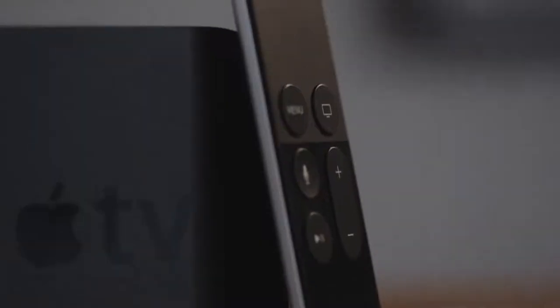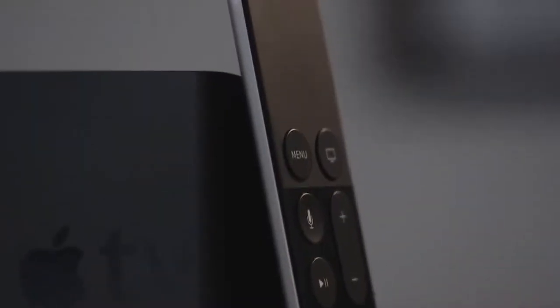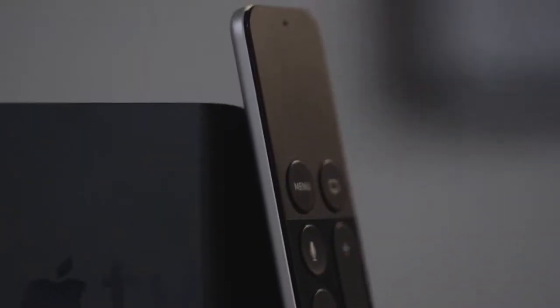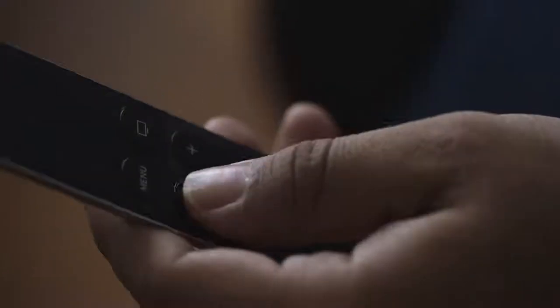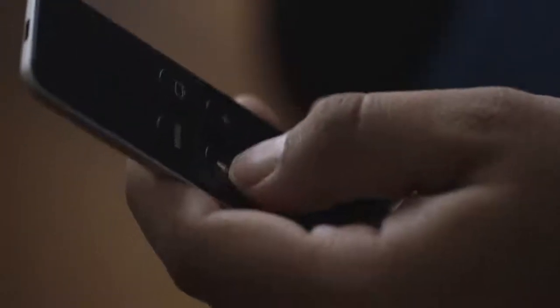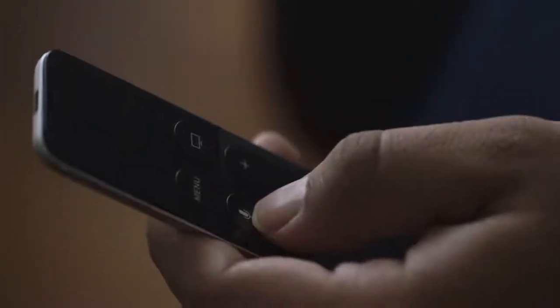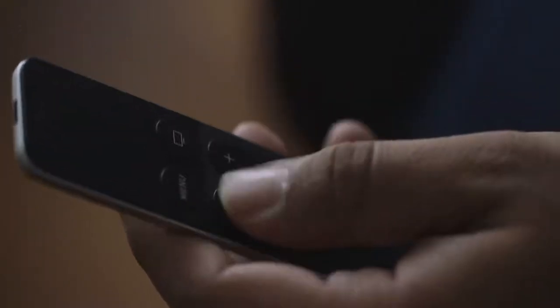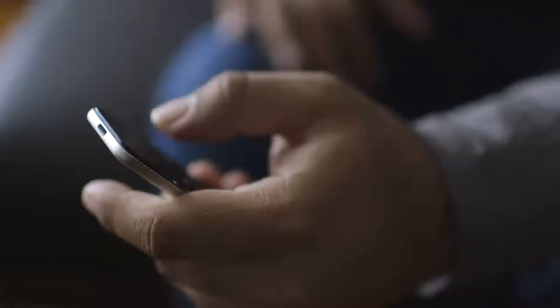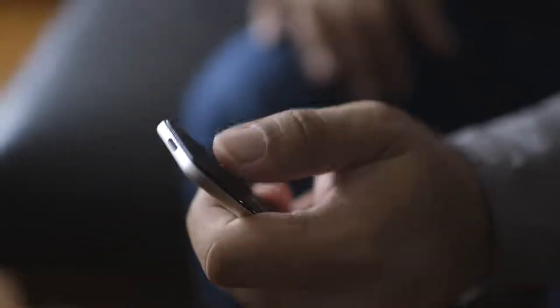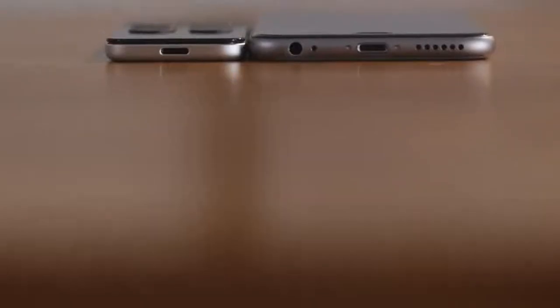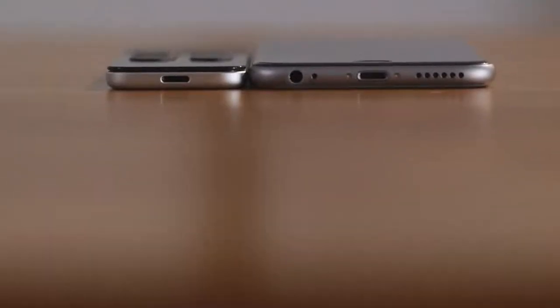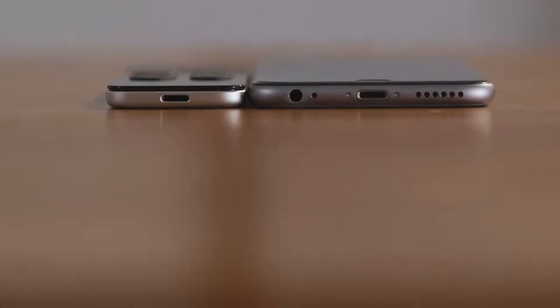The real action is tvOS and the new Siri remote which has a glass touchpad at the top, dual microphones for voice search, and a handful of dedicated buttons. There's also an accelerometer and gyroscope for gaming. It's all the basics of the iOS interface in a remote and it's what makes the Apple TV feel so much like a little iPhone under your TV. It even charges over a lightning cable, same as the iPhone.